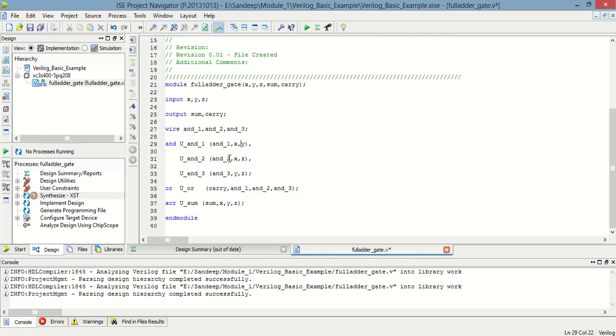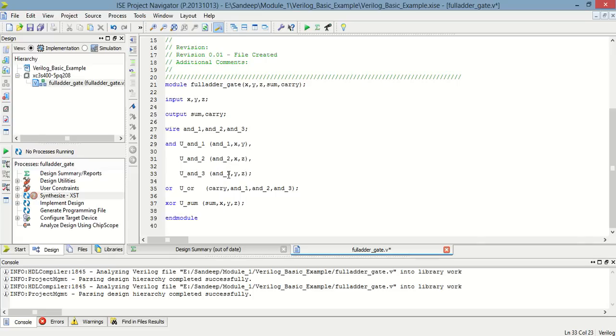In the second line, x and z are ANDed and the result is stored in and2. And in the third line, y and z are ANDed and the result is stored in and3.